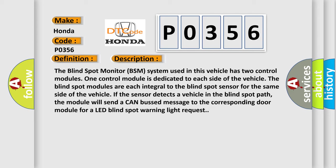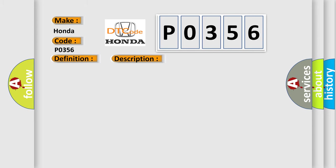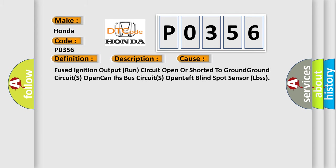This diagnostic error occurs most often in these cases: Fused ignition output runs circuit open or shorted to ground, ground circuits open, CAN IHS bus circuits open left blind spot sensor. The Airbag Reset website aims to provide information in 52 languages.